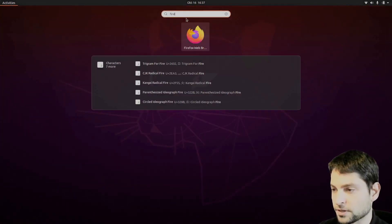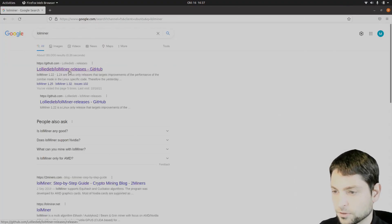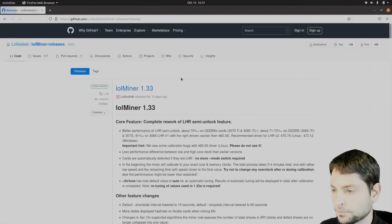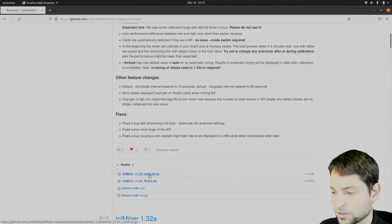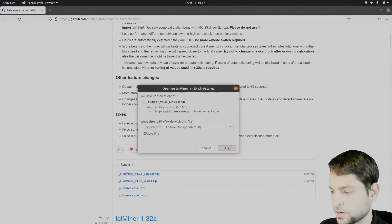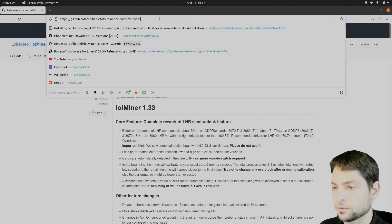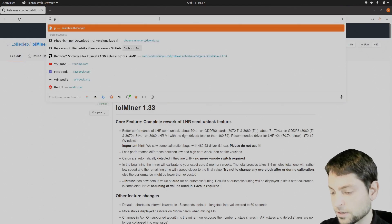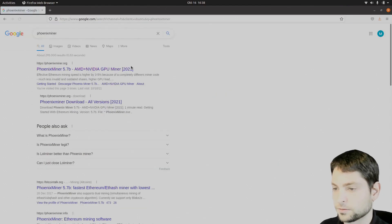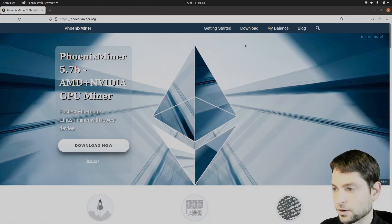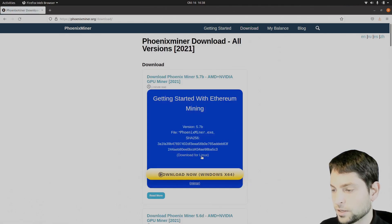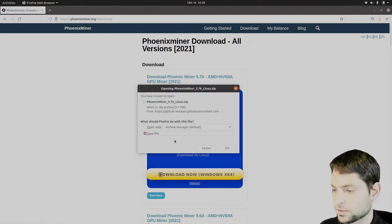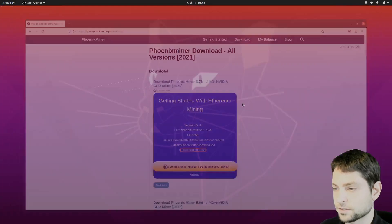Firefox. Let's try the lolminer first. Go to GitHub and find the Linux package. Here it is. Save. That's it. Let's try another one. The Phoenix miner. There we are. Download. Linux version. Save. And that's it.